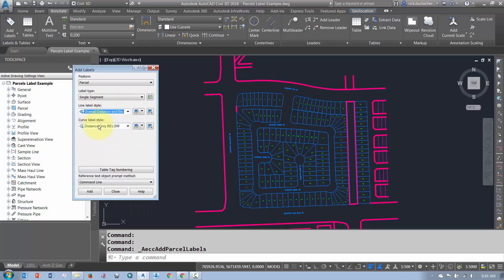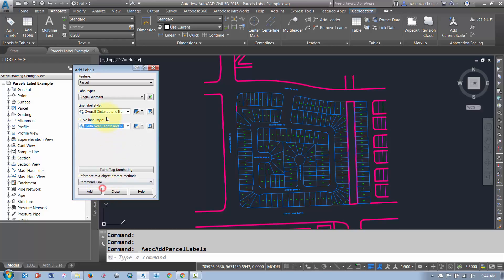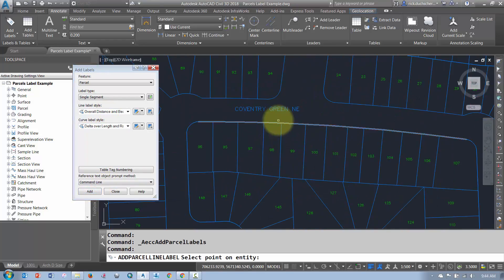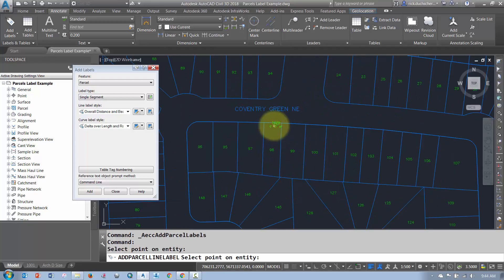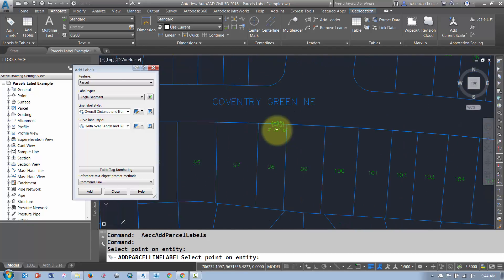And the same thing goes for the Curves. So whenever I go to Label a Curve, I want to use the styles that are listed under the Parcel section. In this case, I have only one. So when I click the Add button, whenever I click a Curve, like this big arc here, it'll label a Delta, Length, and a Radius.